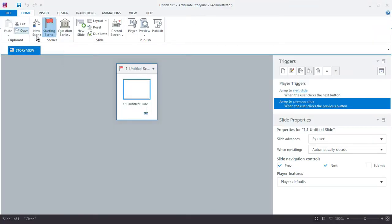Now, a couple things real quick. I'm going to work with Storyline's default slide size, aspect ratio 720 by 540. That's totally fine for what we're doing.